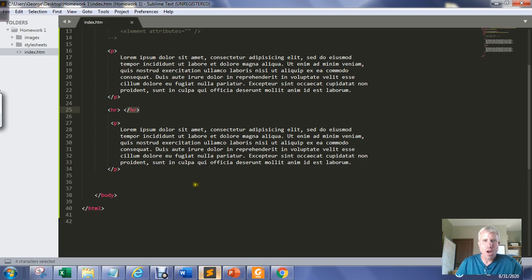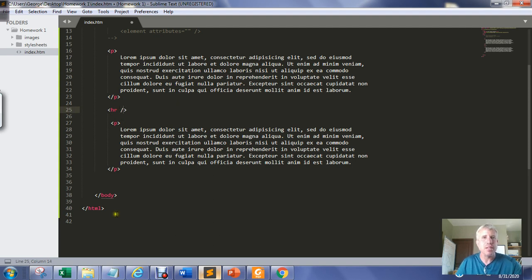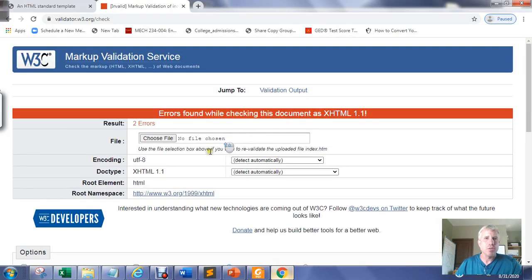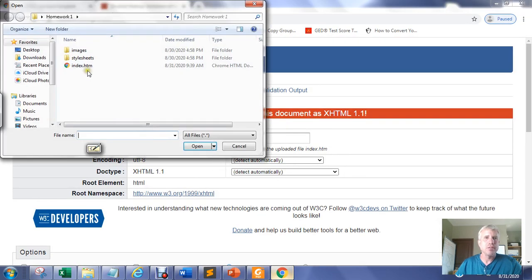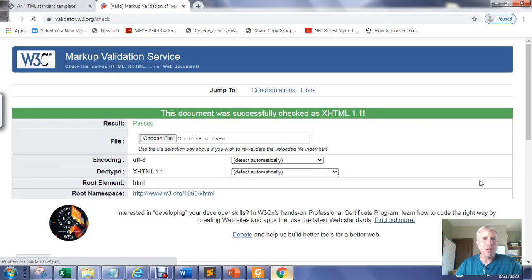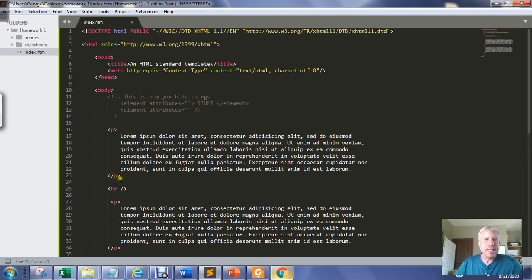After moving the closing slash inside the horizontal rule tag and saving with Control+S, re-uploading the file, and re-validating, the error is gone and I'm good to go again.